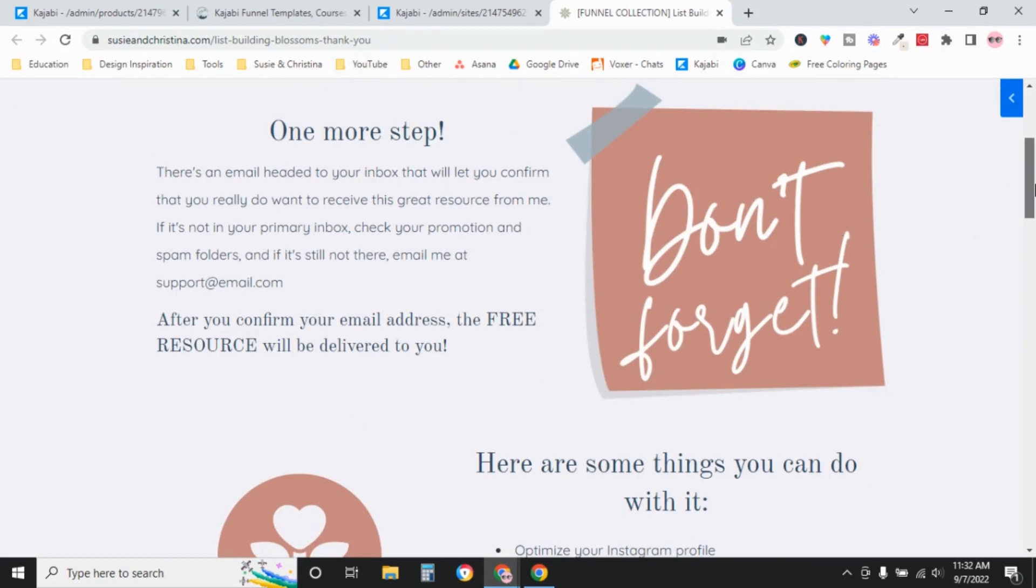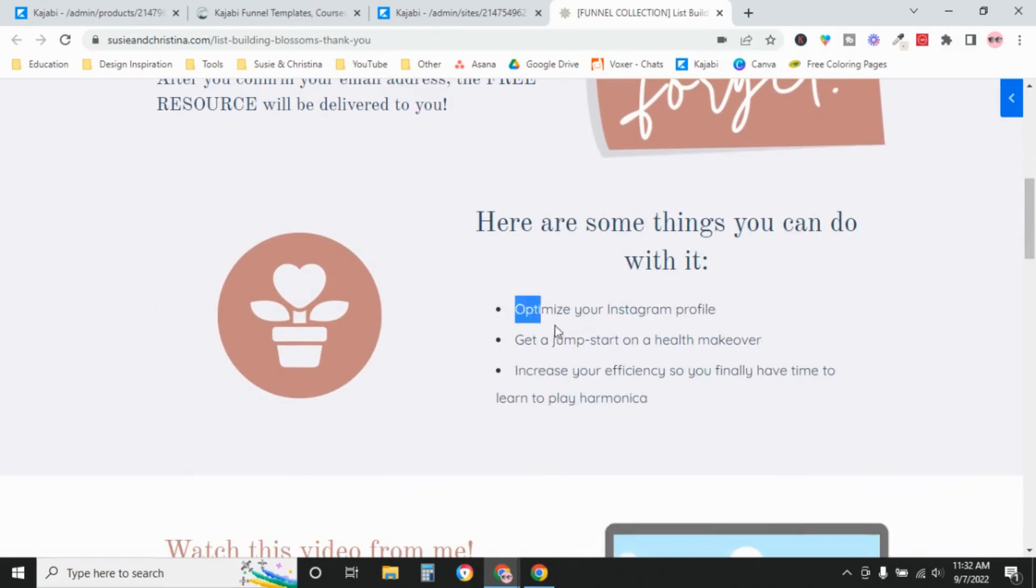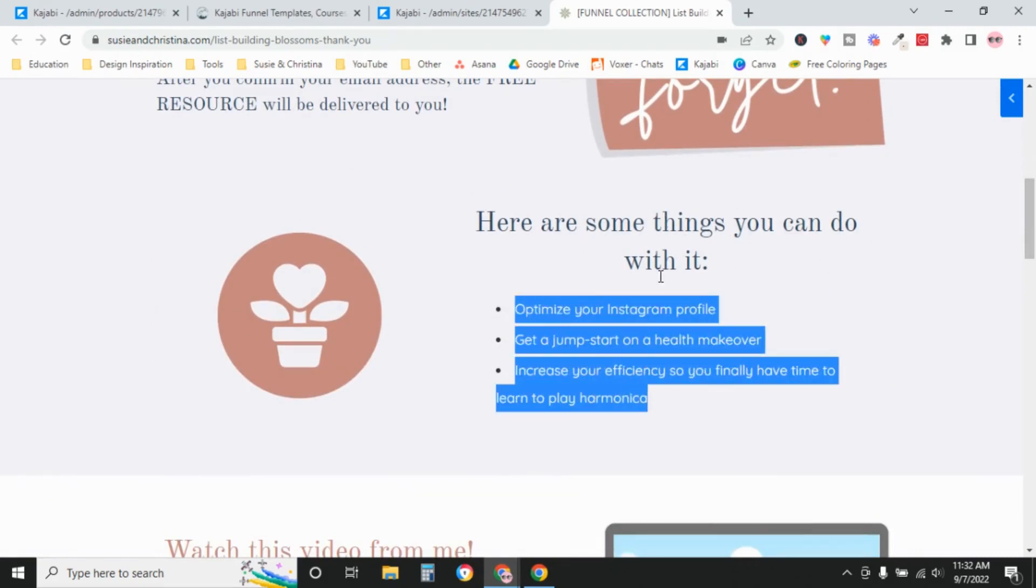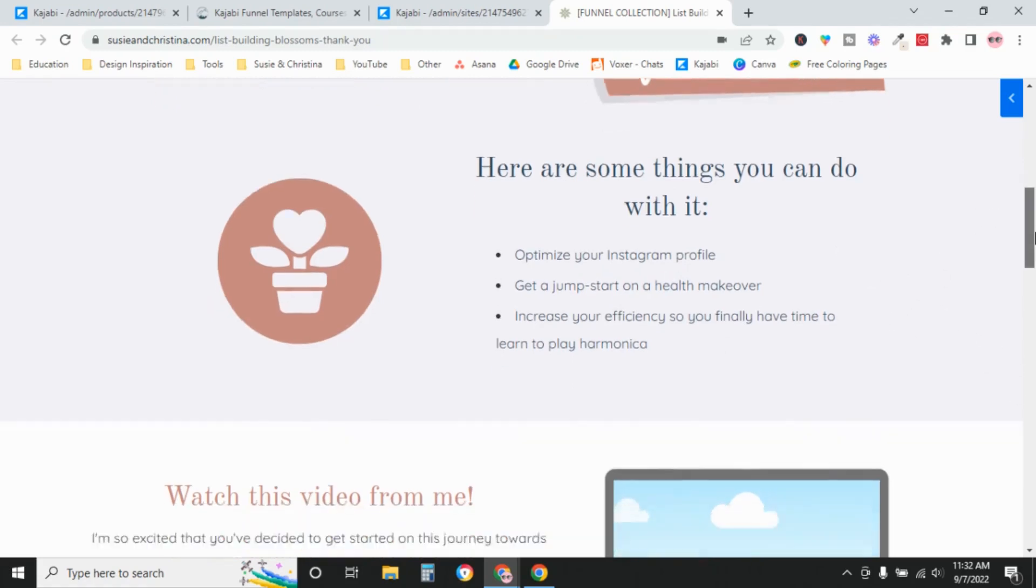And so then down here, you would need to update this copy. Here's some things that you can do with it. Just a reminder, like here's why it's so great. So please, please go to your email inbox, confirm, and then get that email and open up the attachment.